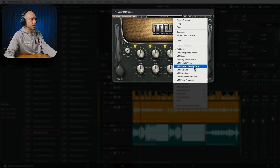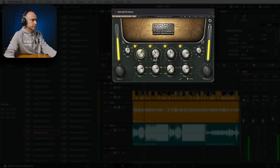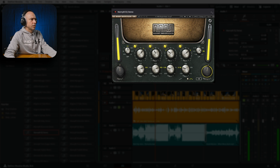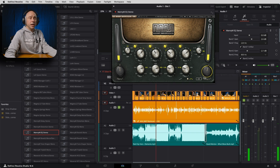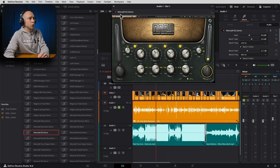What I like to do with this particular EQ is start with the bright male vocal preset and just make a few changes. I'll play through and make adjustments. Now our EQ on our channel with the plugin is good to go.